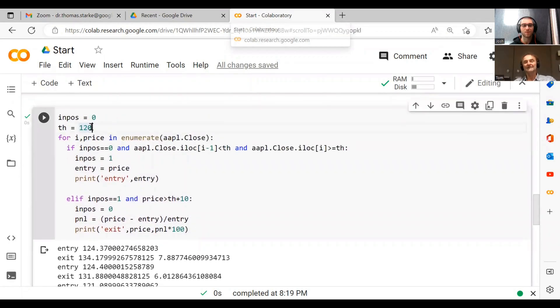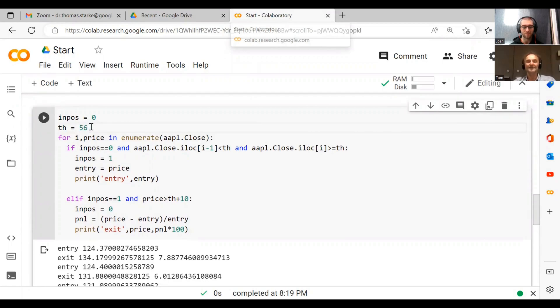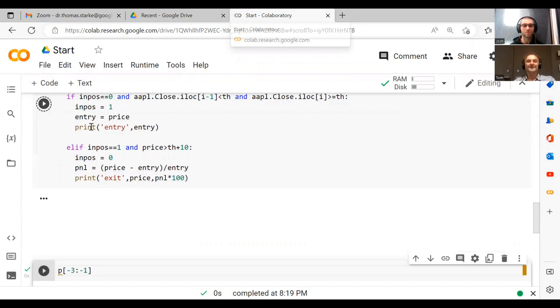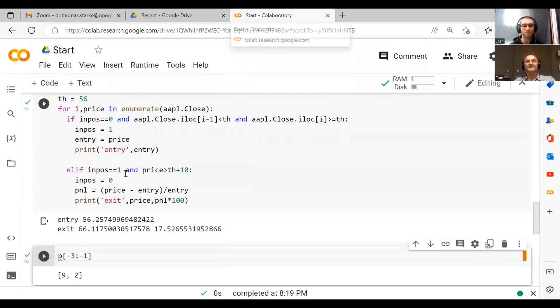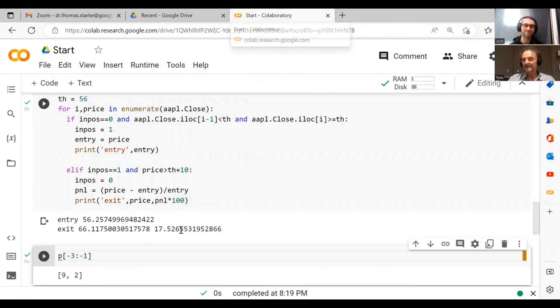And now we can do this for any price that we want, like let's say 56. We can just say, okay, if we start at 56, we make 17 percent in one trade.